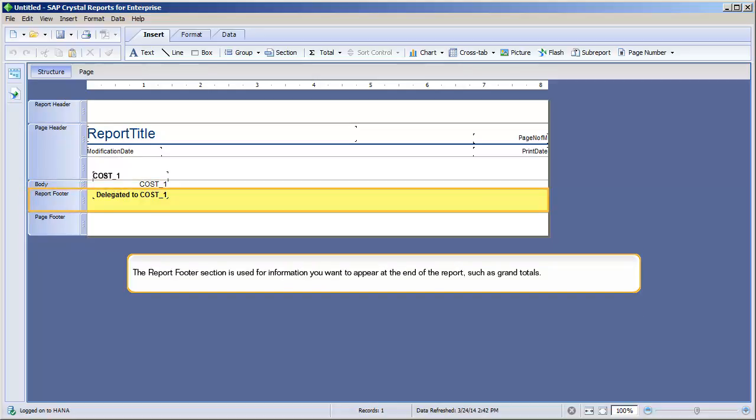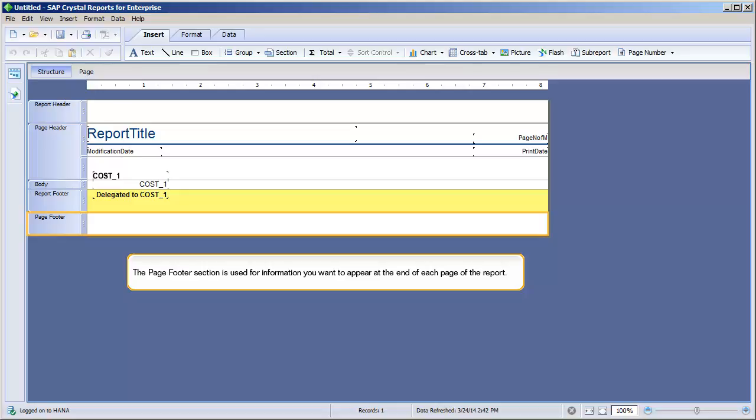The Report Footer section is used for information you want to appear at the end of the report, such as grand totals. The Page Footer section is used for information you want to appear at the end of each page of the report.